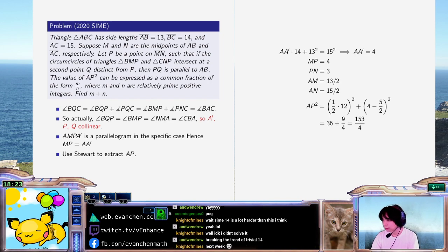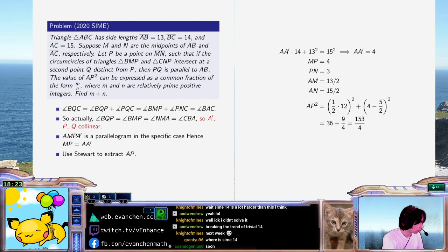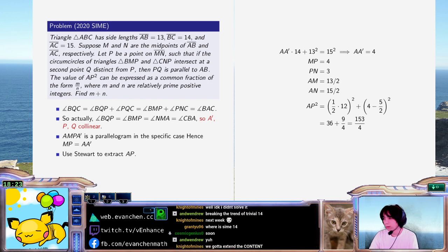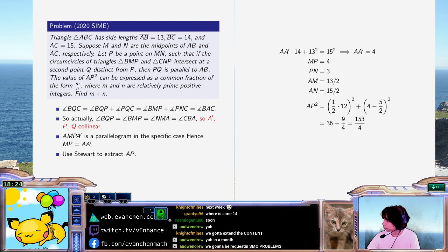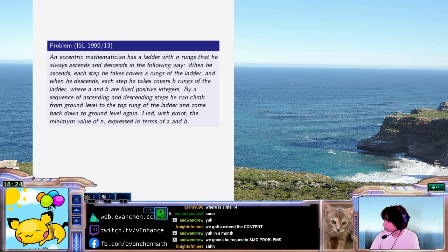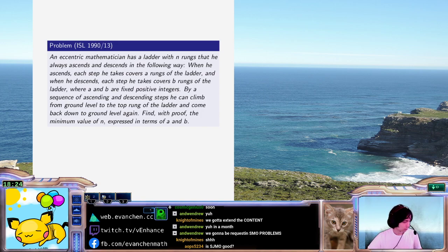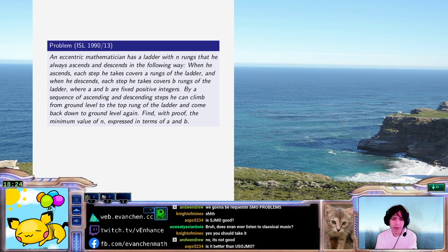Breaking the trend of trivial 14 — is that a trend? I believe 1990 problem 13 was next. Do I ever listen to classical music? Yes, sometimes.